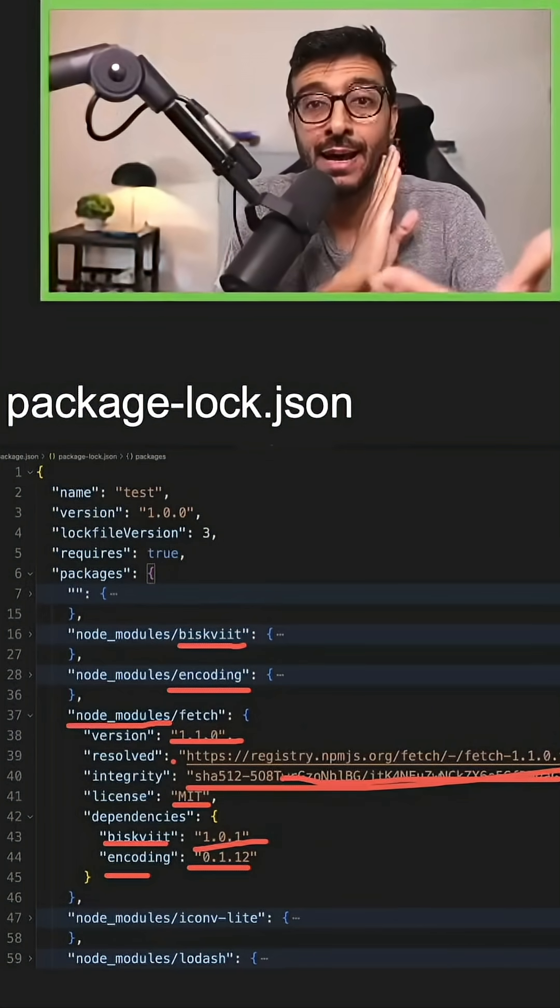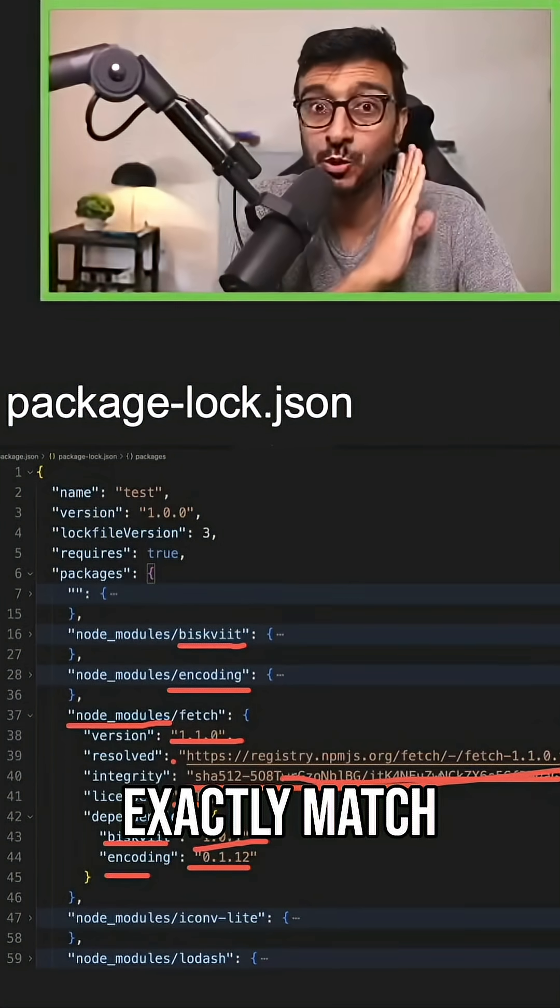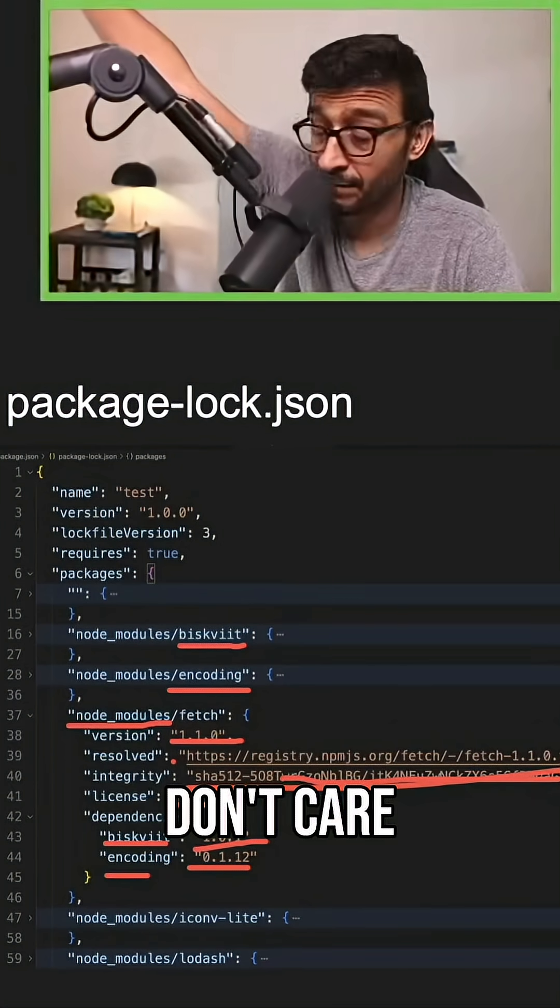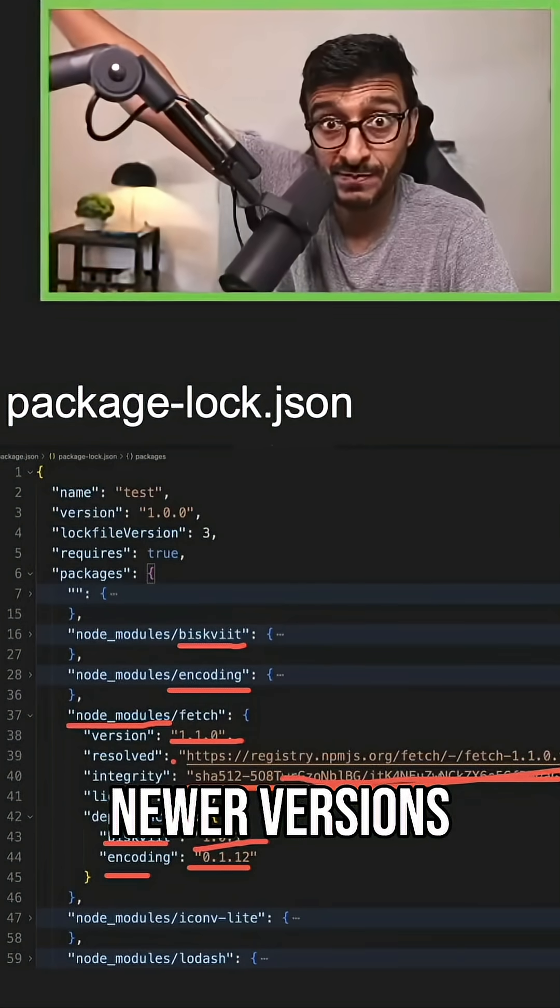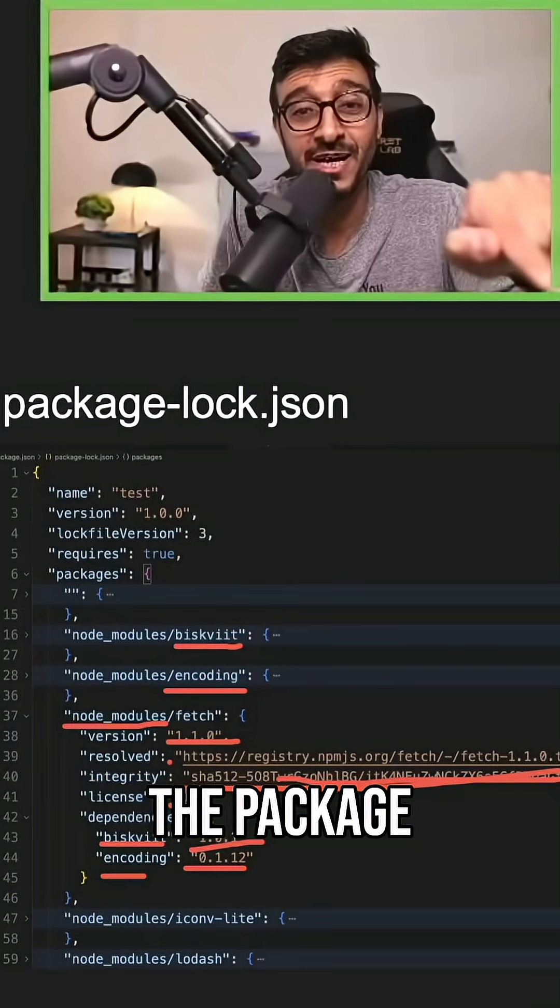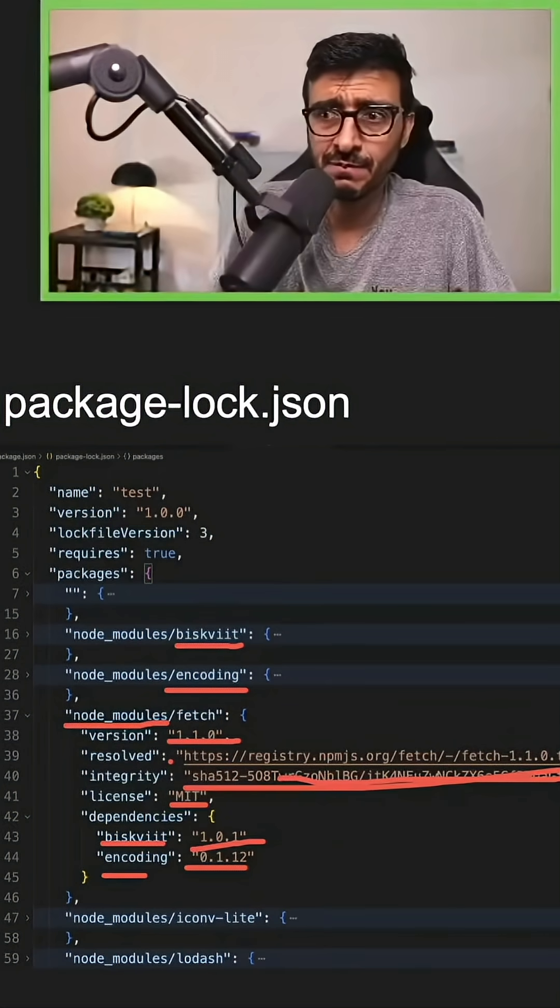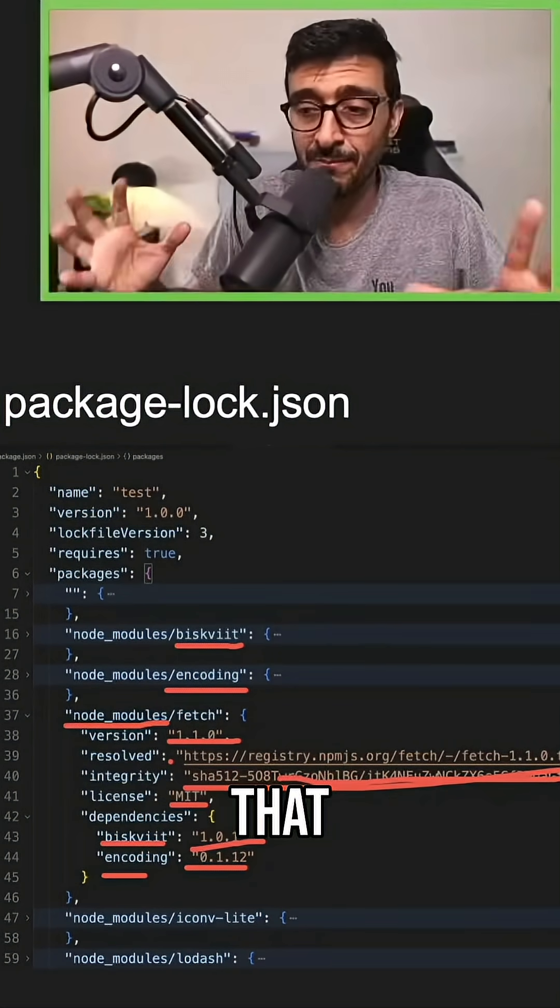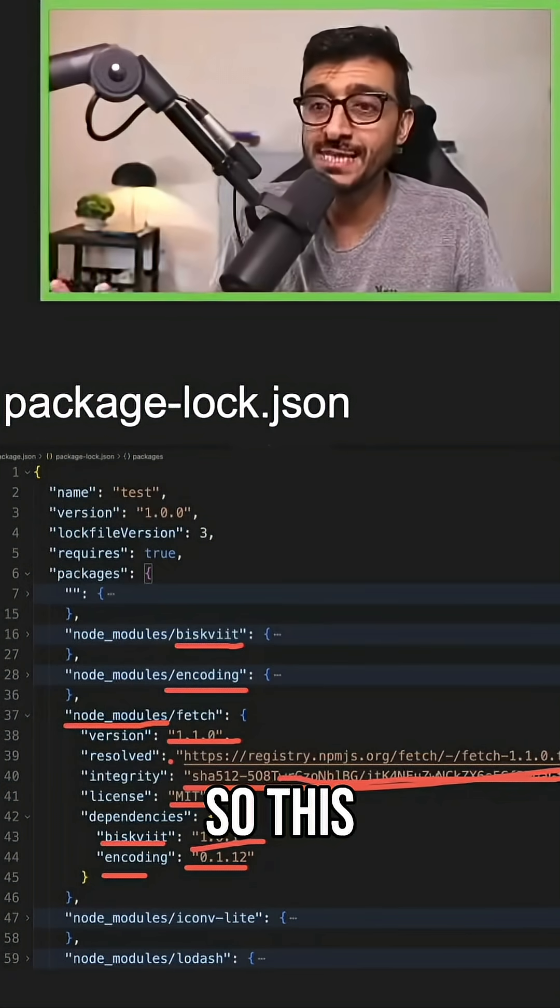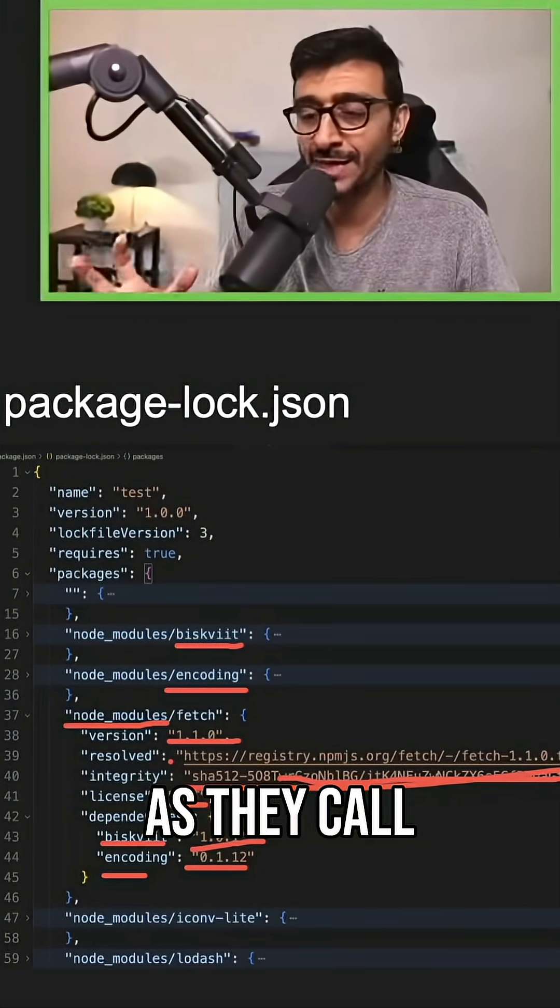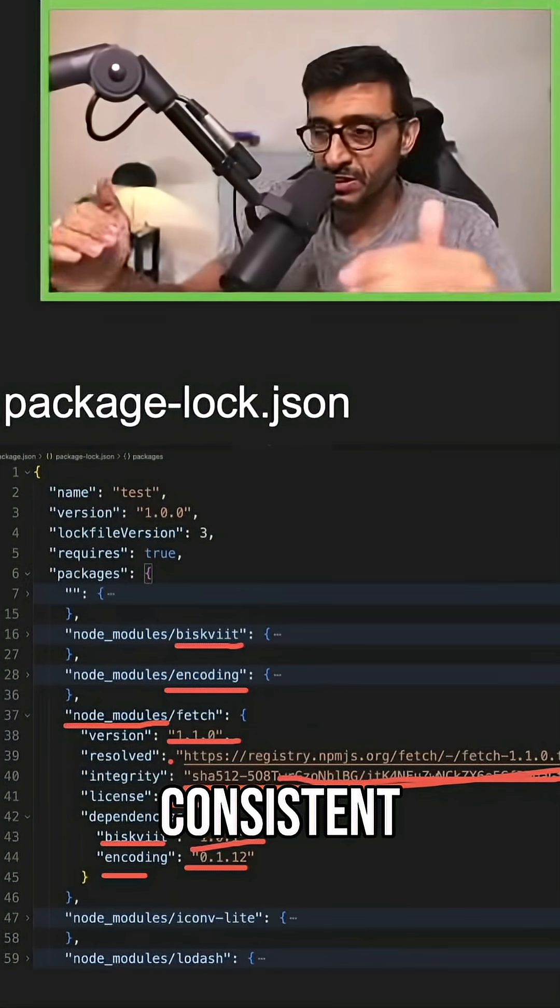So I am going to exactly match whatever is in the package.json. I don't care if there are newer versions that satisfy this. I'm going to follow exactly the package-lock.json. I'm going to use these URLs and load exactly that, and verify all of this. So this ensures that you're, as they call it, continuous integration - that you're consistent.